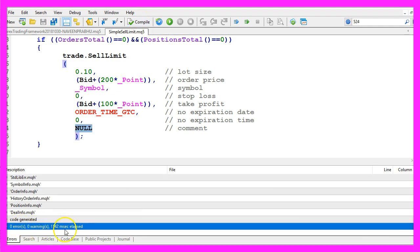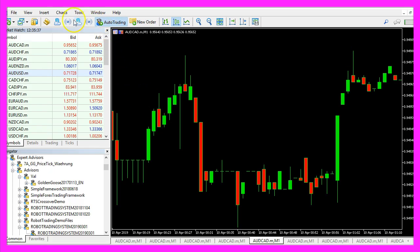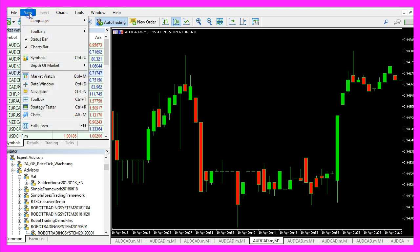You shouldn't get any errors and if that is the case you can click on the little button here or press F4 to go back to Metatrader.